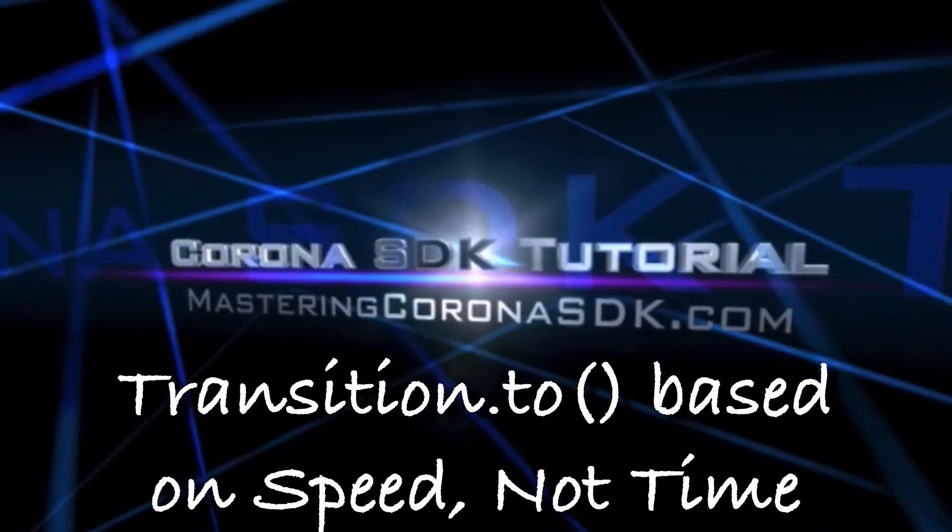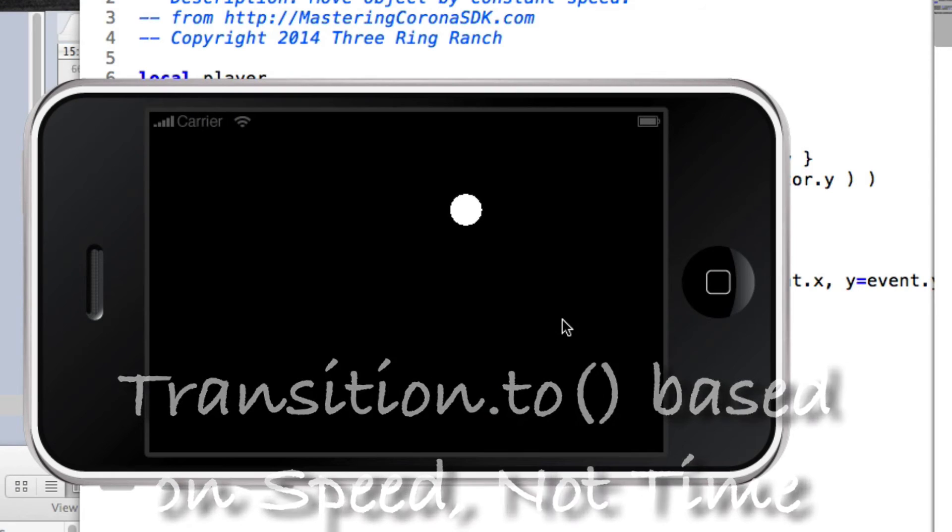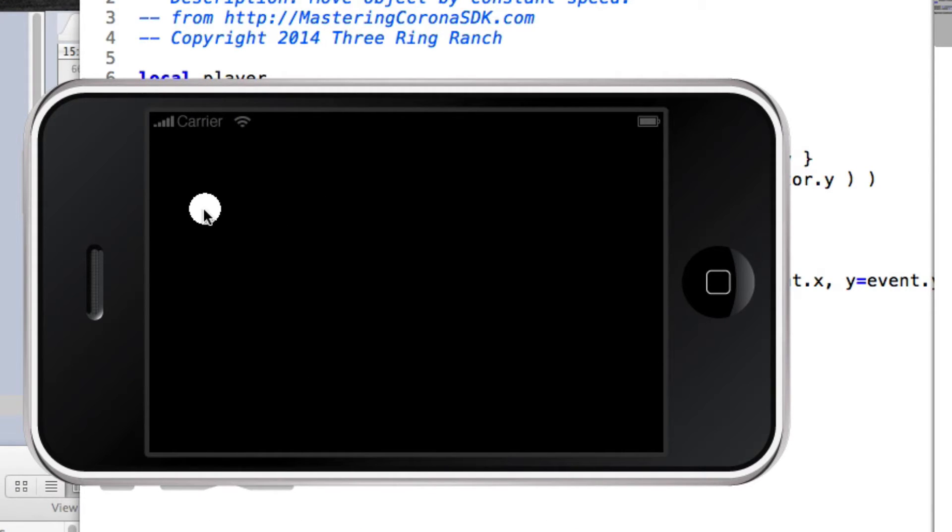Using the transition.to API call is a great way to do animation in Corona SDK. The only problem with it is that it's time-based.